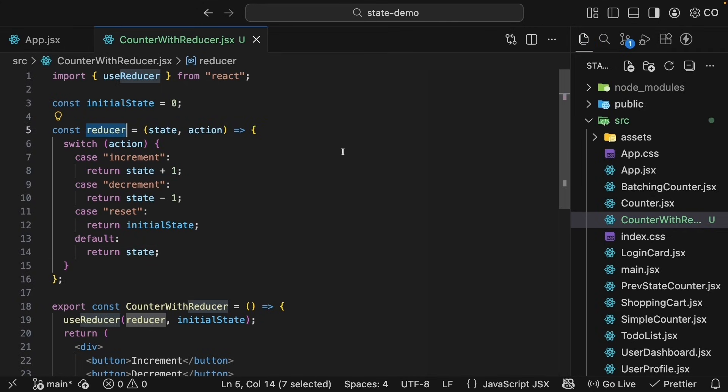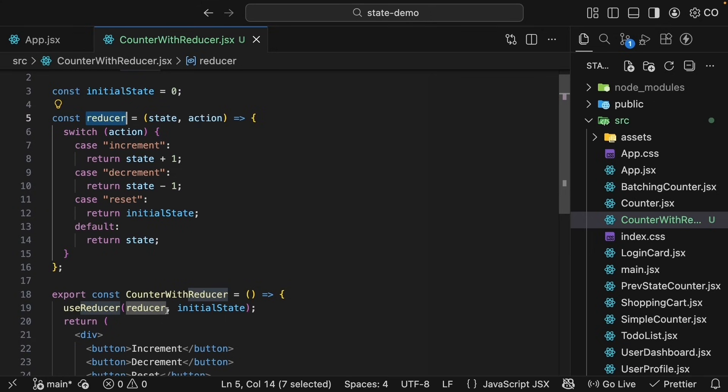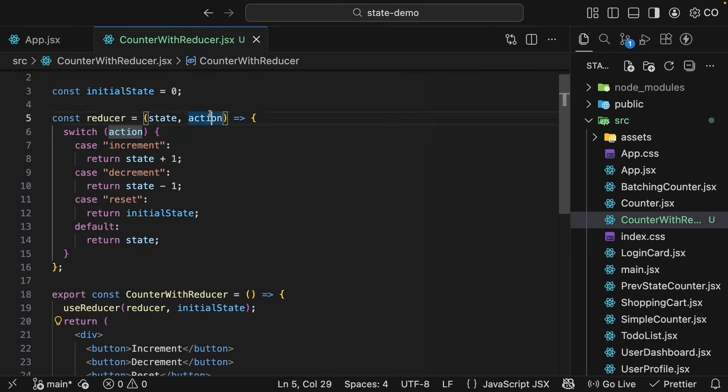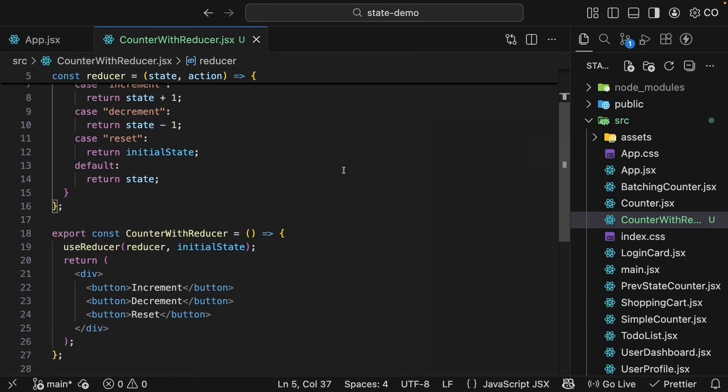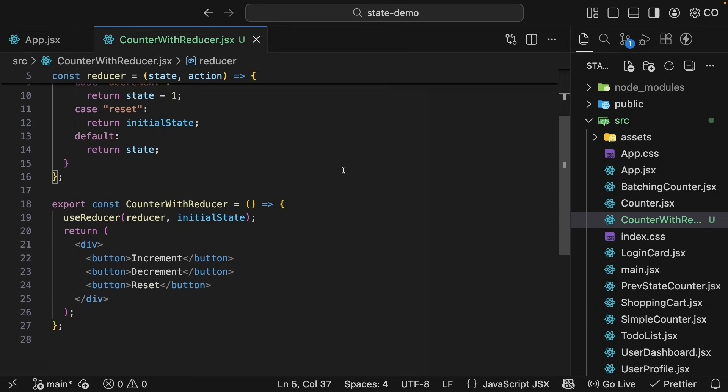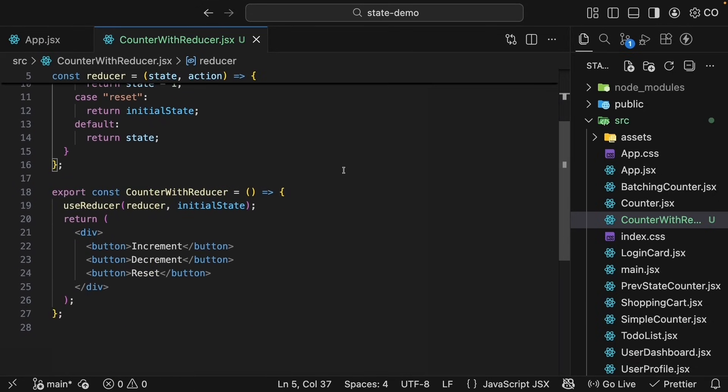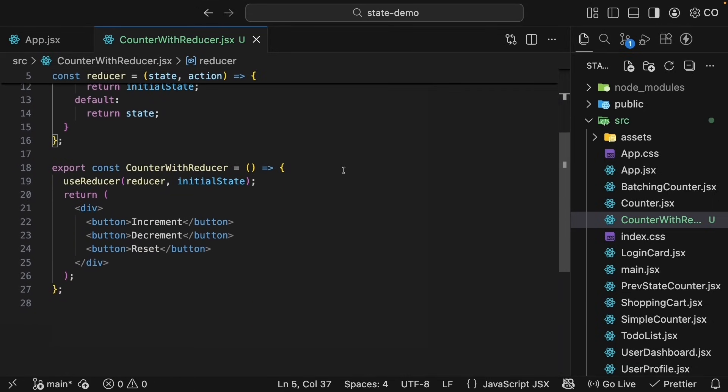So this is the reducer function we will pass to useReducer. Based on the action value, it will either increment, decrement, or reset the counter. The final step is to get hold of the current count value to display in the JSX and a way to call the reducer function with the appropriate action. Luckily, this is exactly what useReducer returns.